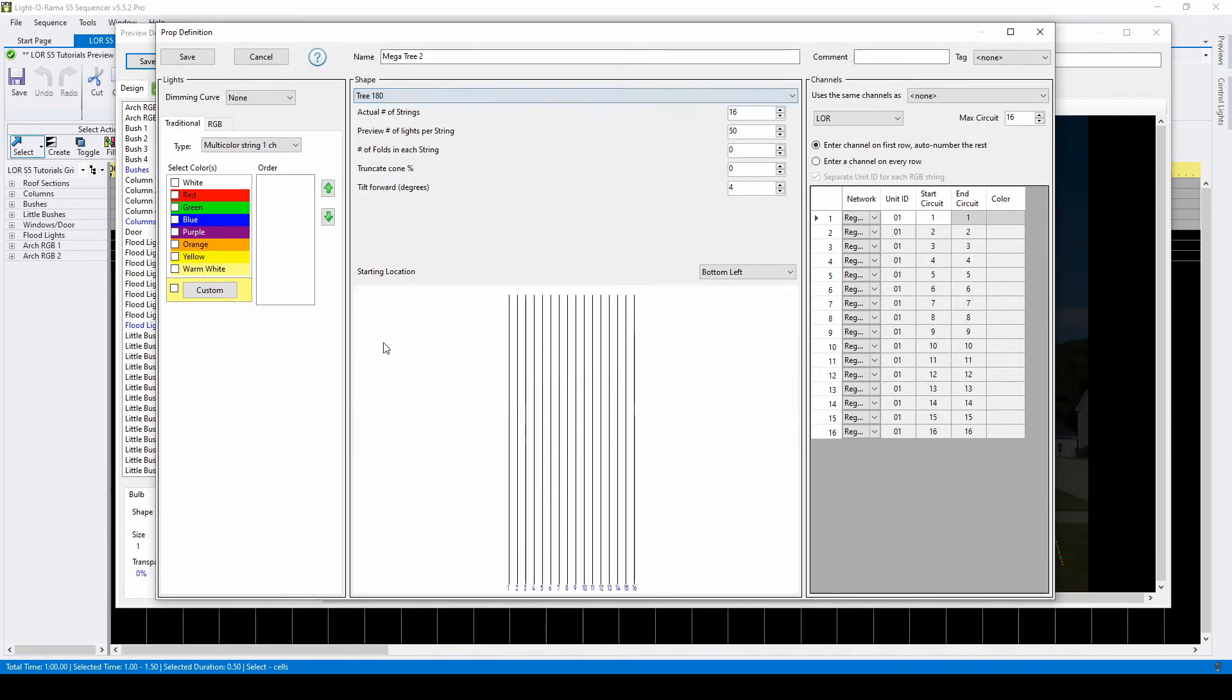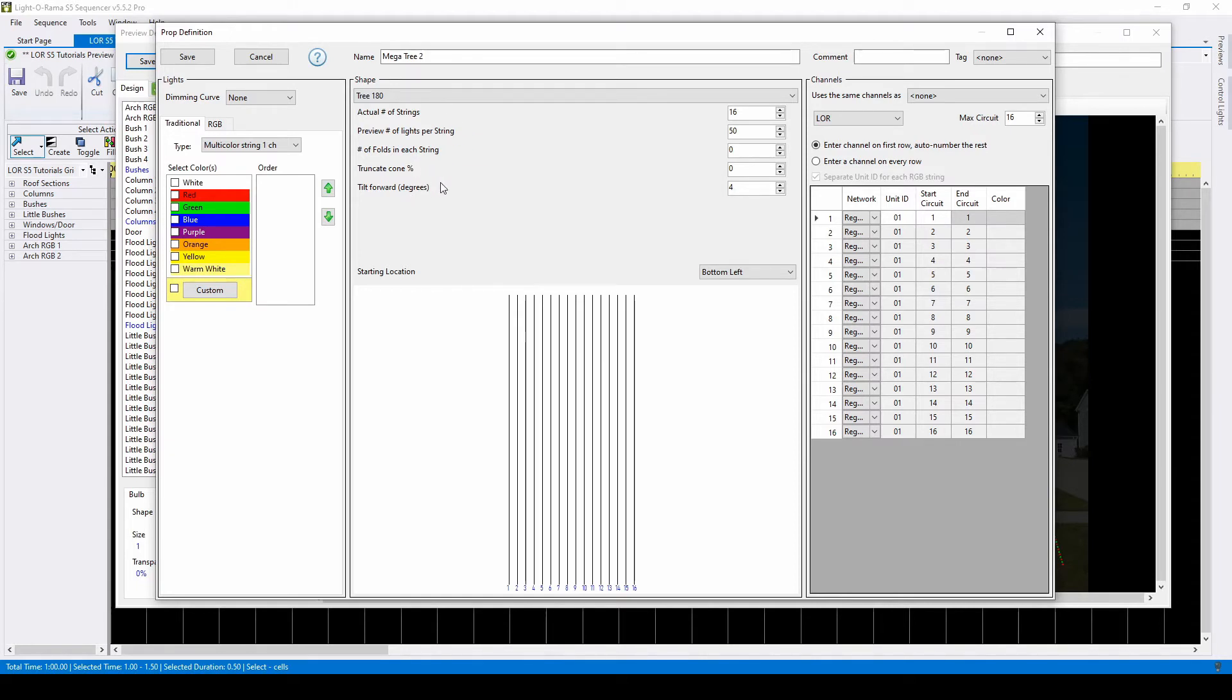This section of your screen contains information about the layout of your prop. Almost all prop shapes will have a variation of these three questions, followed by unique fields that are specific to their shape.